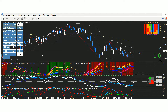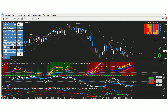Cuidado con los pares contra el dólar. El euro dólar, libra dólar y AUD/USD nos indican todo que puede ser un retroceso semanal o mensual, y podríamos estar buscando compras esta semana.